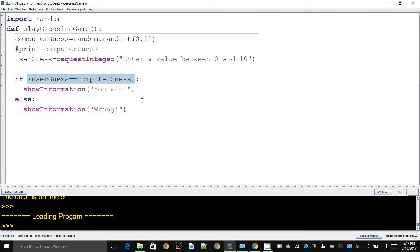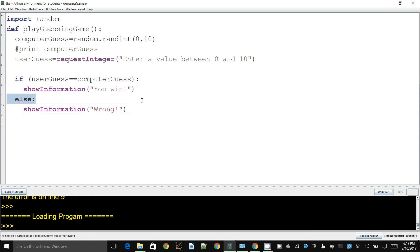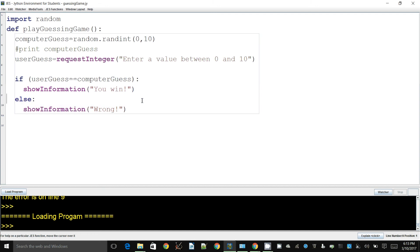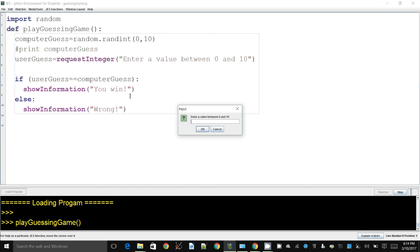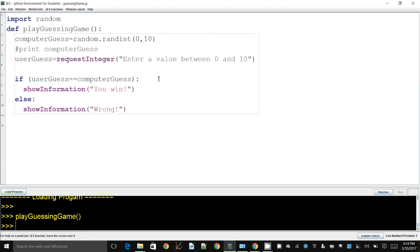The answer of a comparison is going to be true or false. What you put inside an if statement is basically a true-or-false question: is user_guess equal to computer_guess? If true, it will show a dialog saying 'You win'; otherwise the else branch shows 'Wrong'. Let's run this — enter a value between 0 and 10, I enter 4, and it's wrong. It's not a lot of fun when you only have one chance and there's a one-in-eleven chance of winning.